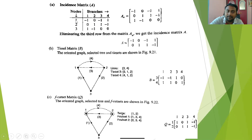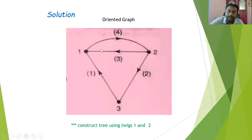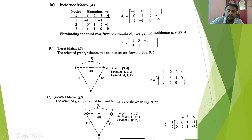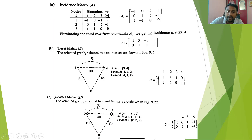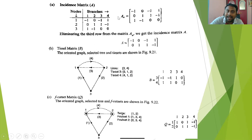To write the incident matrix A, we have three nodes and four branches. Incoming is minus one and outgoing is plus one. For node one, branches one and three are incoming and branch four is outgoing. I write similarly for the other two nodes. This gives the basic incident matrix. To get the main incident matrix A, I eliminate the reference node row, keeping only node one and node two rows.